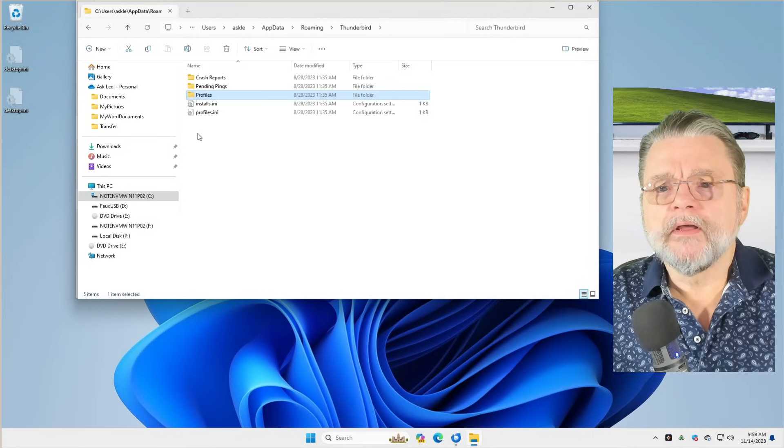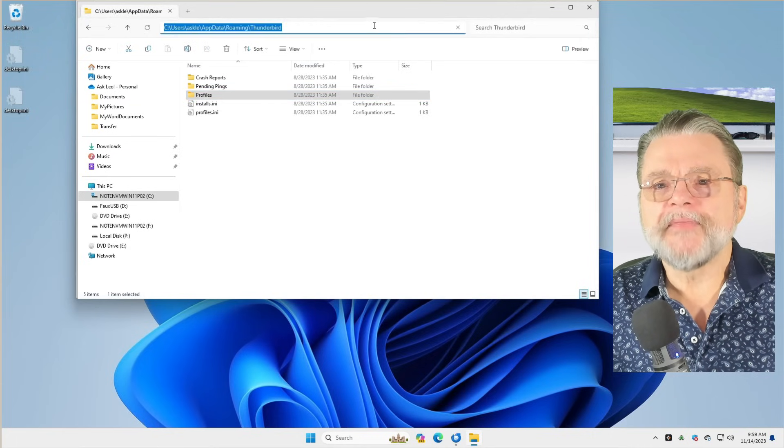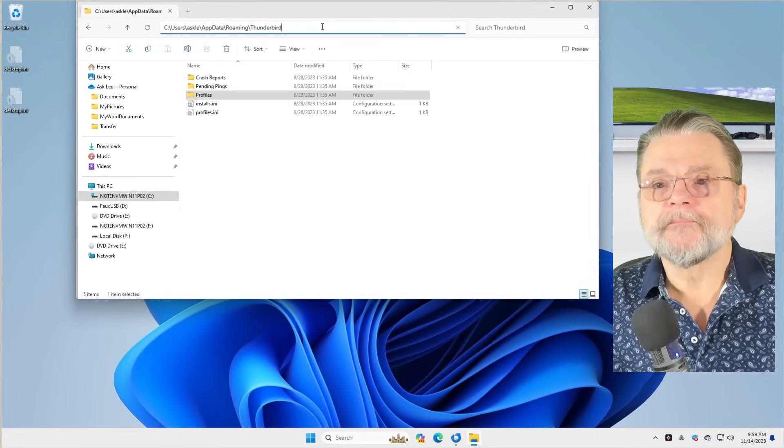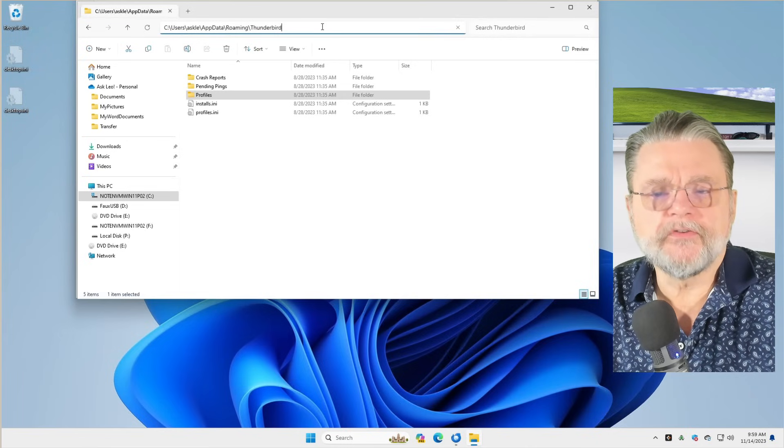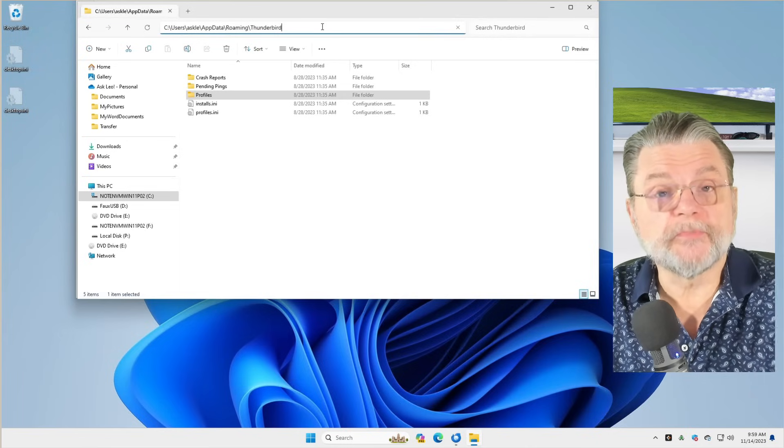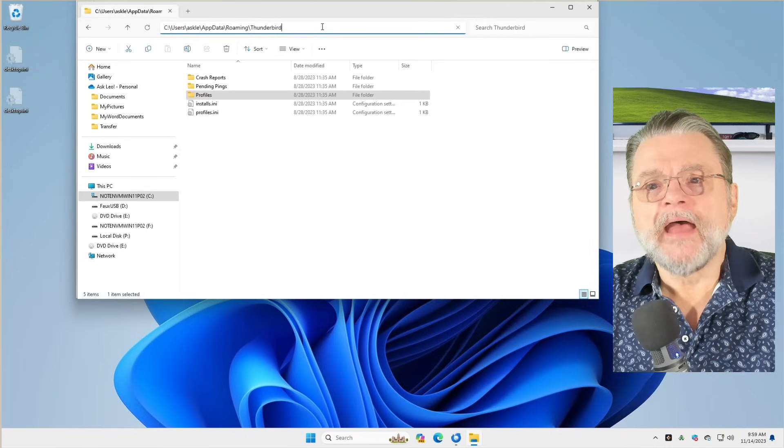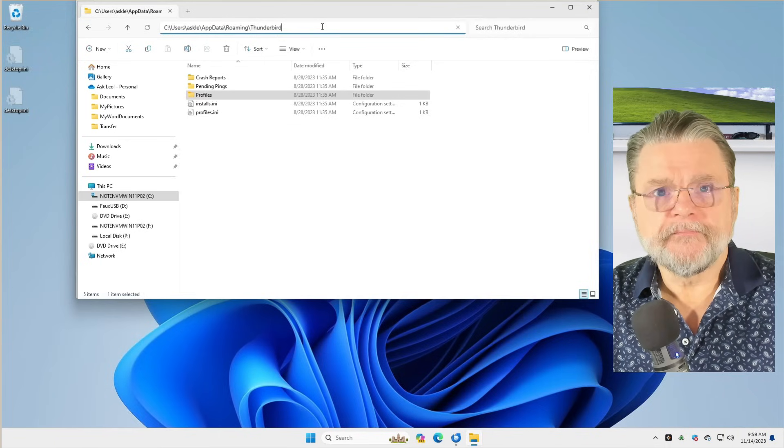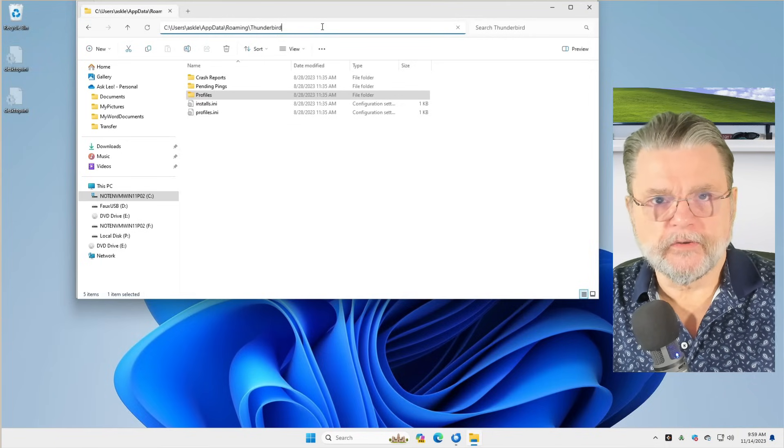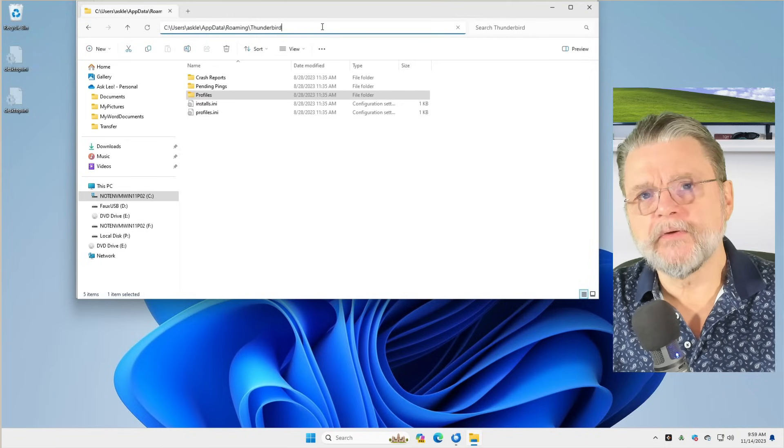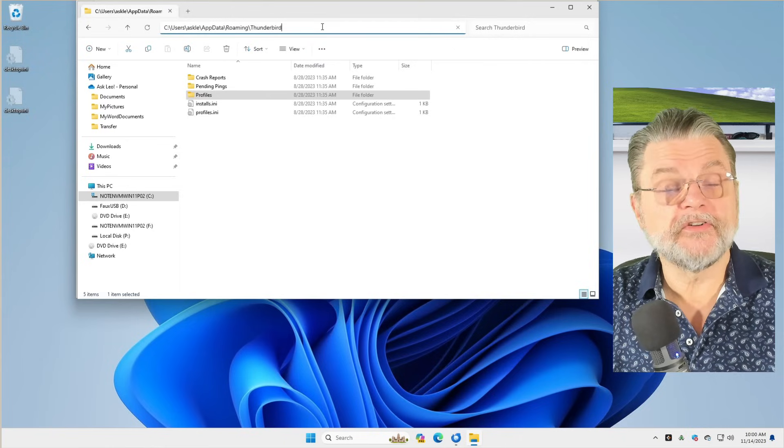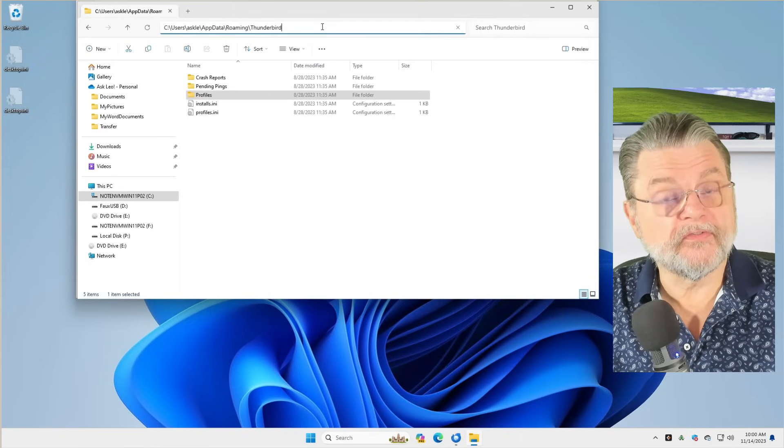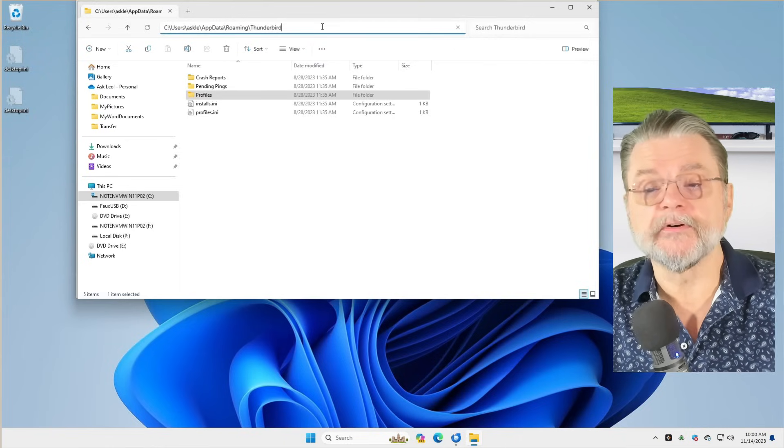And I've already opened up a folder. You can see here that it is C users, my username on this machine, Ask LE, AppData Roaming Thunderbird.